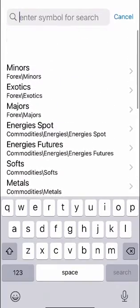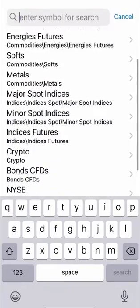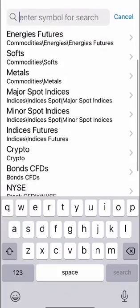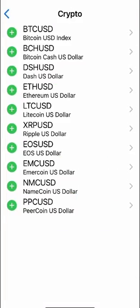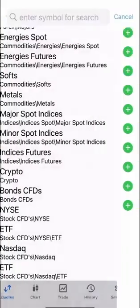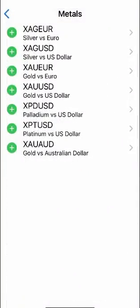So just to give you an example if I was to click crypto you've got all the options here for crypto and you then just click the plus button to add them all to your quotes page and the same applies to all the other pairs that you want to potentially trade.